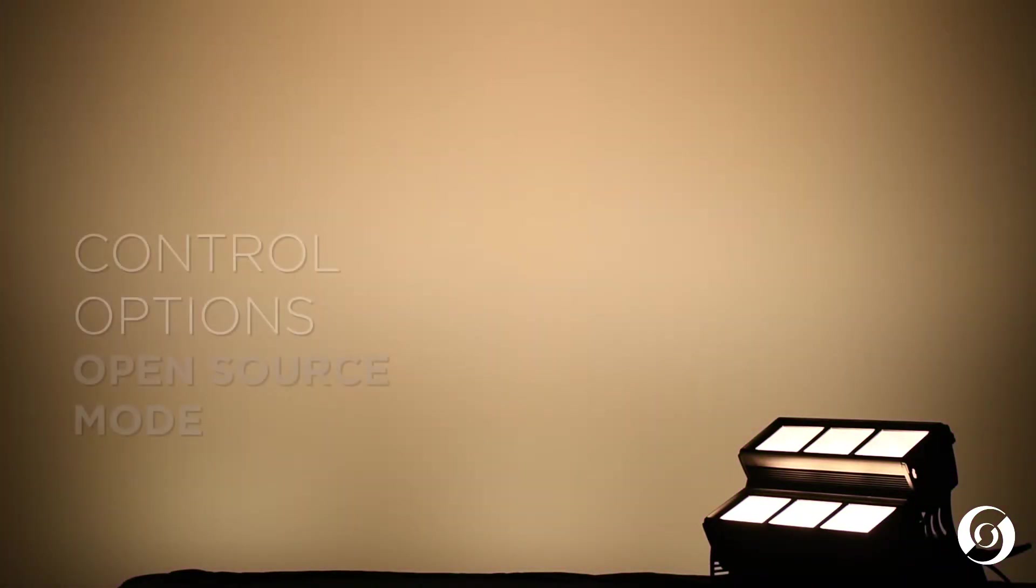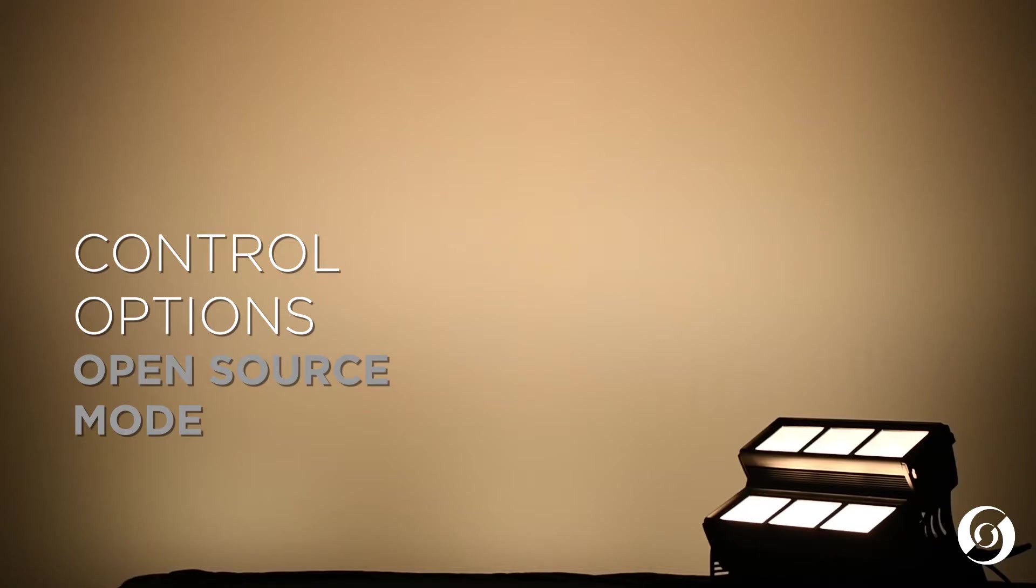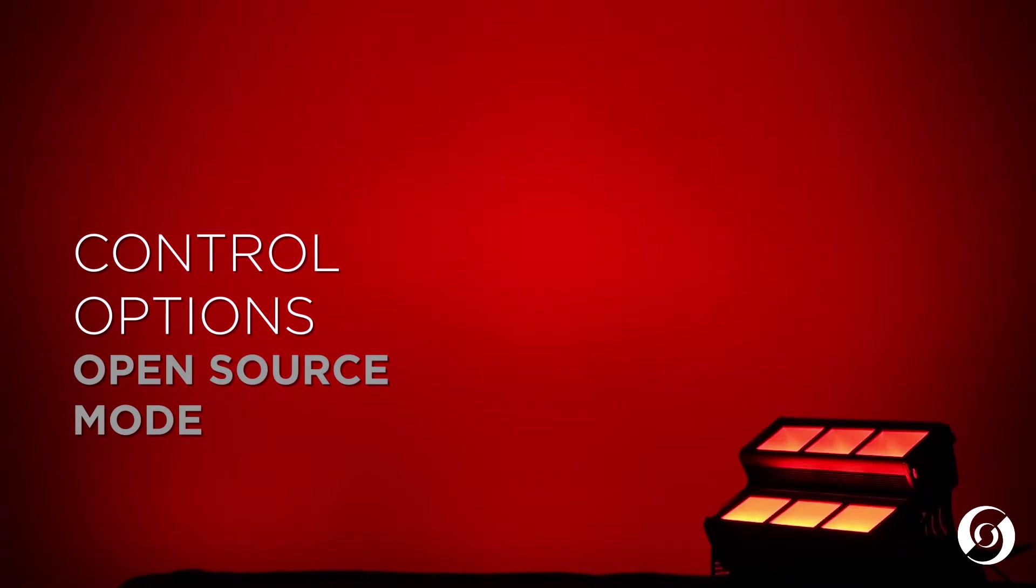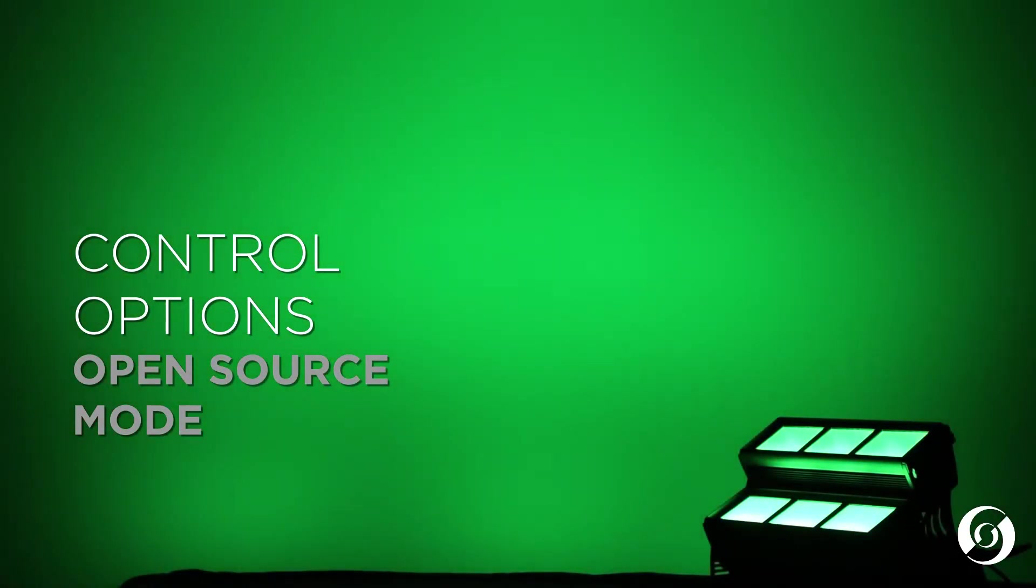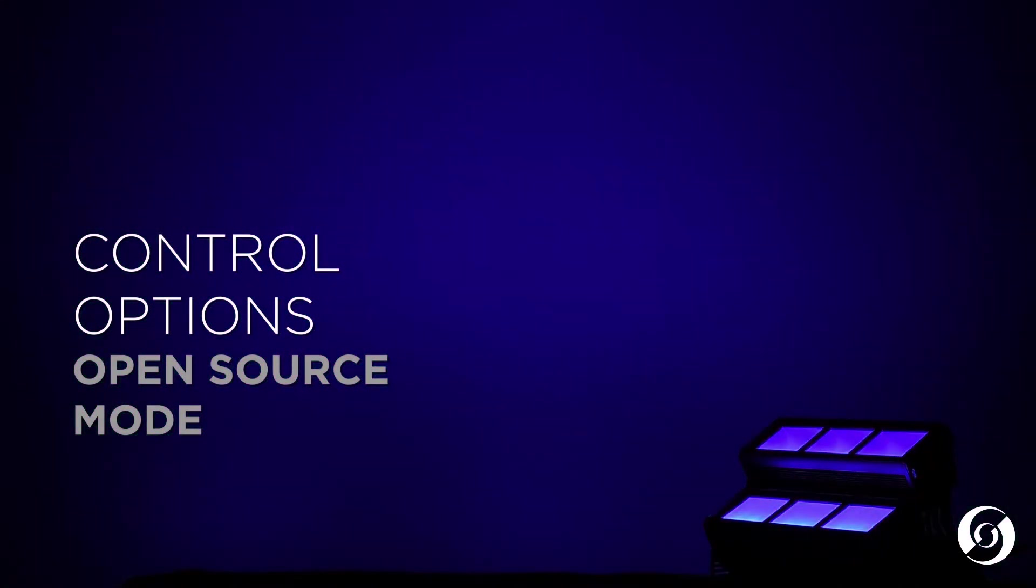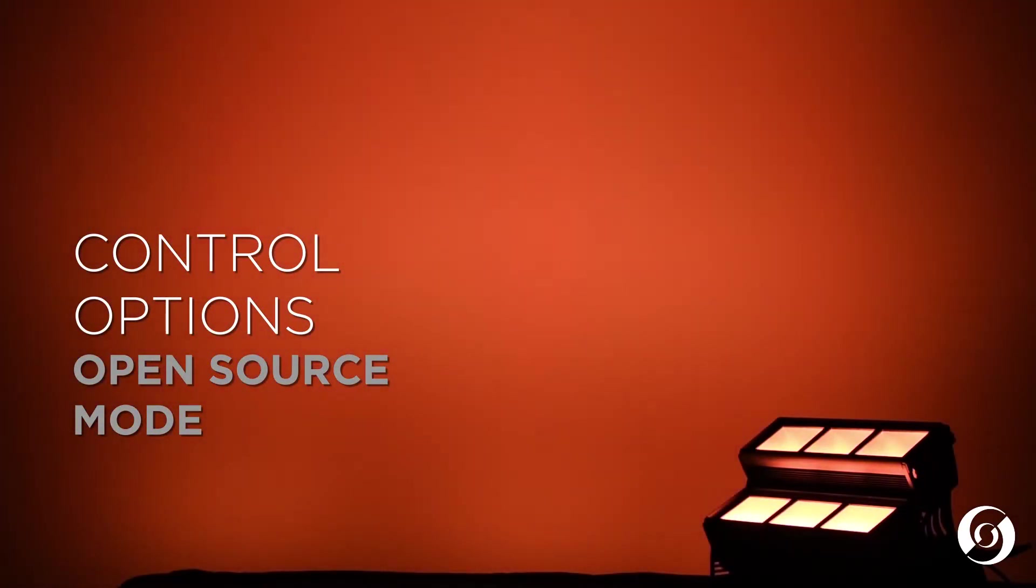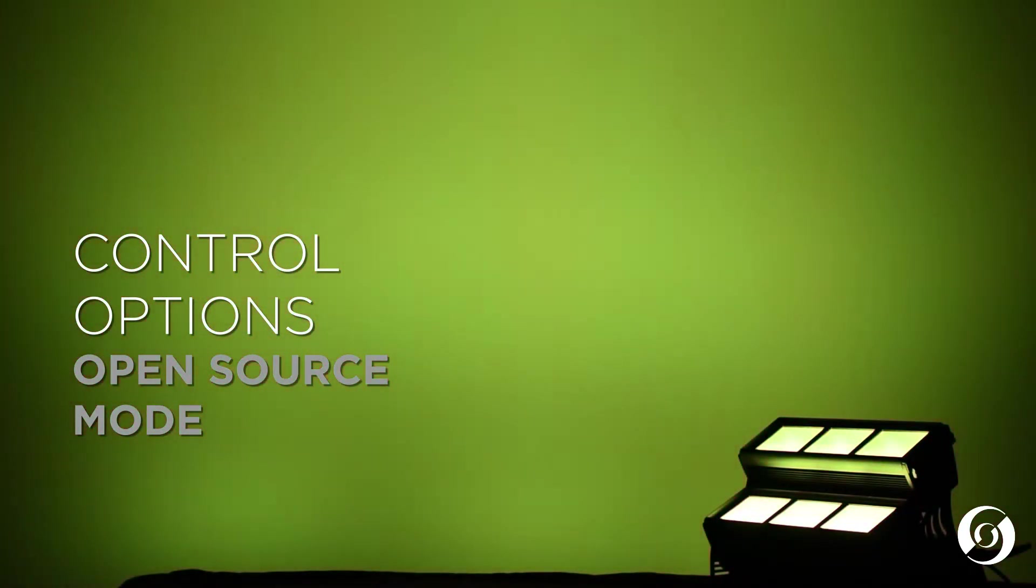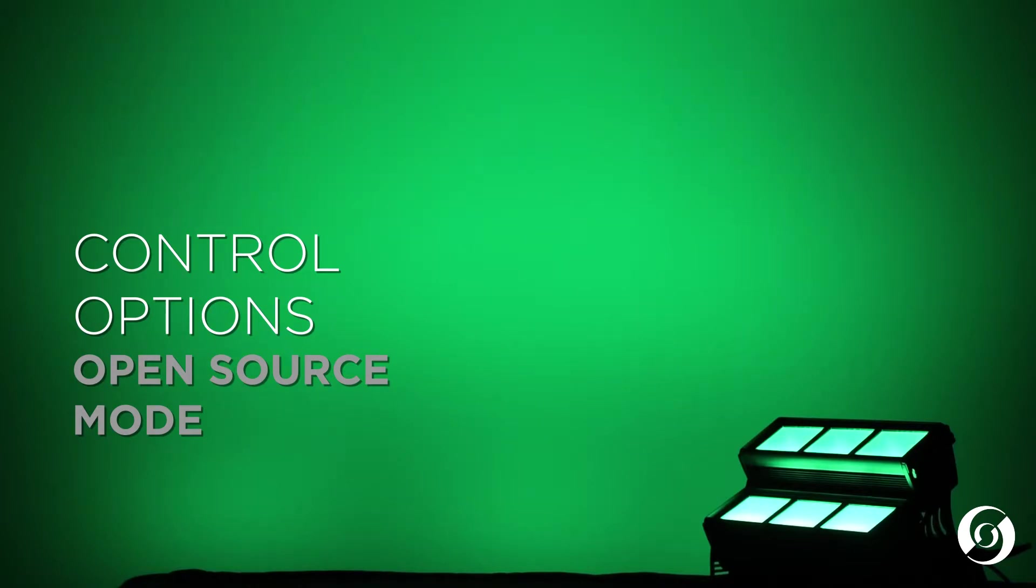The second mode is called Open Source mode. In this mode, the user has total access to the six colors of red, green, blue, amber, lime, and cyan for maximum flexibility.